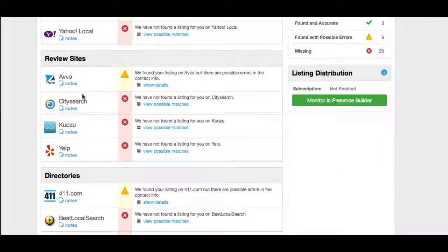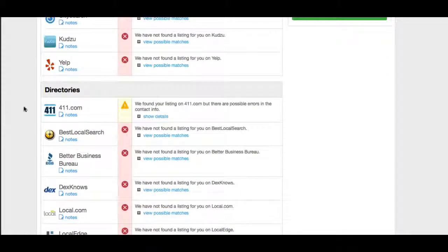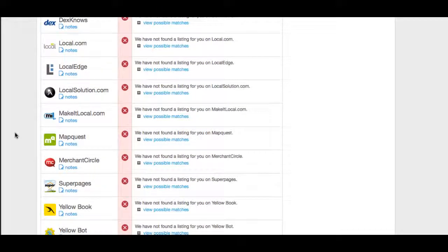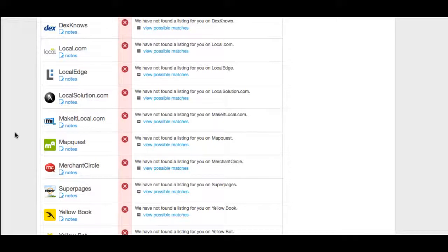Here you can see the review sites — Avvo, CitySearch, Kudzu, and Yelp. They're not in Yelp or CitySearch, and those are two major sites, so we would need to get them listed there immediately. Here are the directories, and you can see there are tons of directories they're not listed in. The goal is to get as much visibility as possible and get into as many of these directories and sites as possible — for clients to find you better in search, and it also helps mitigate any future attacks or negative press.